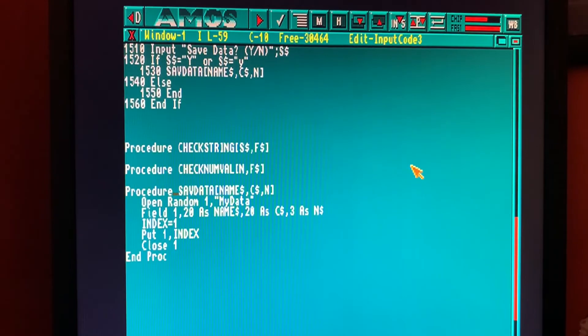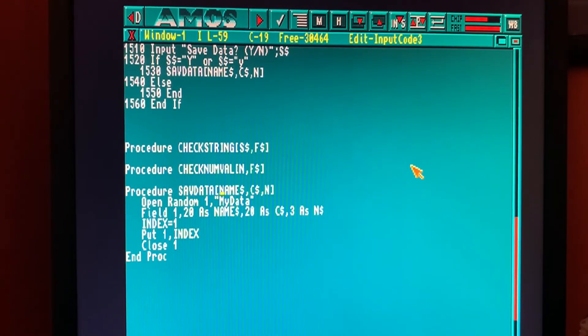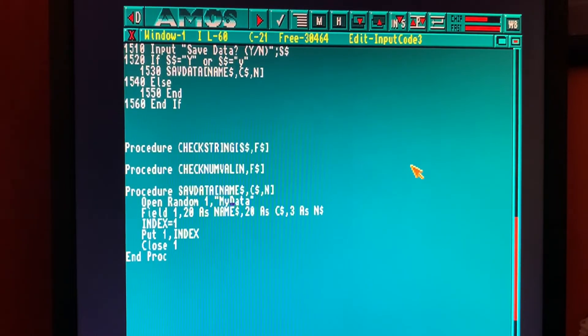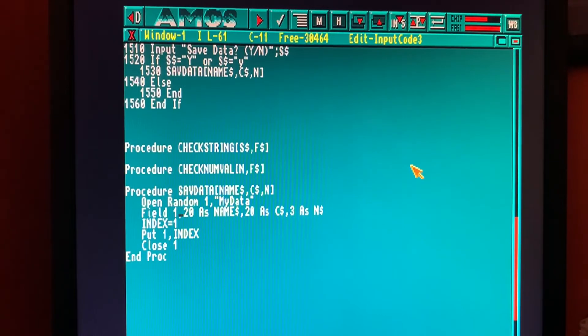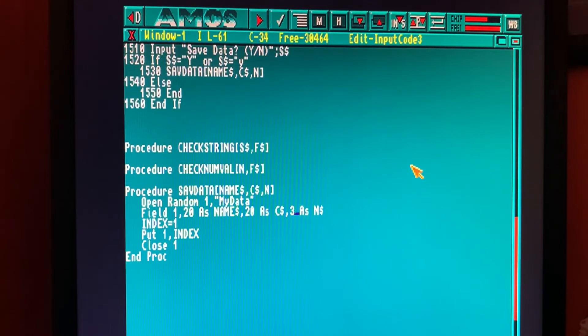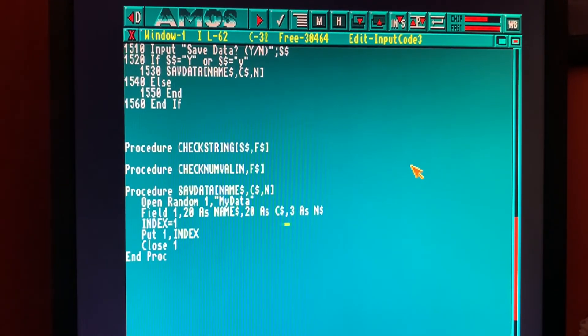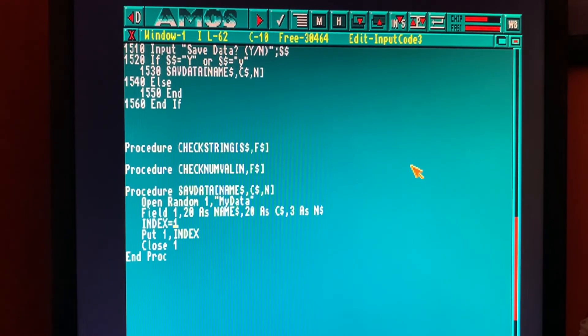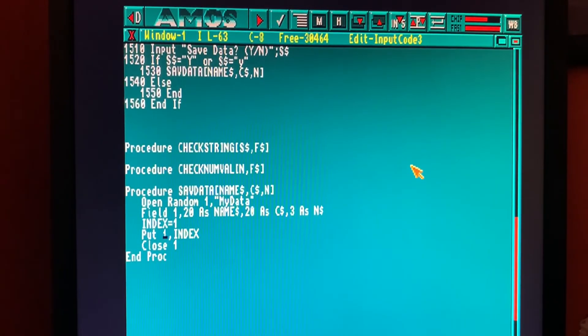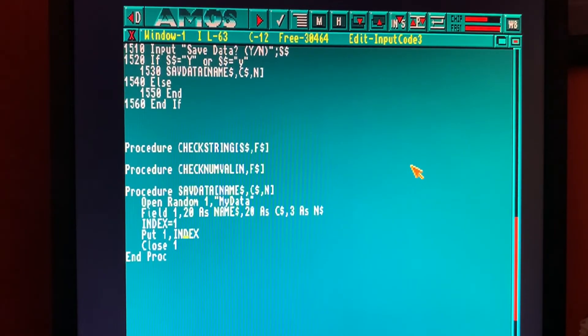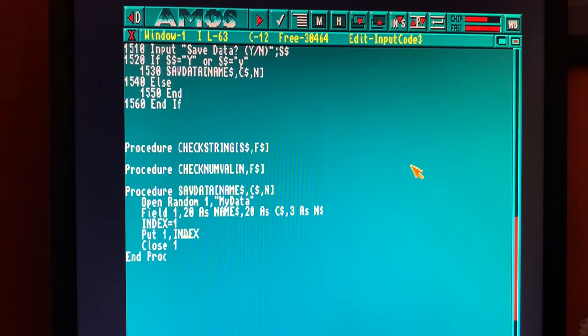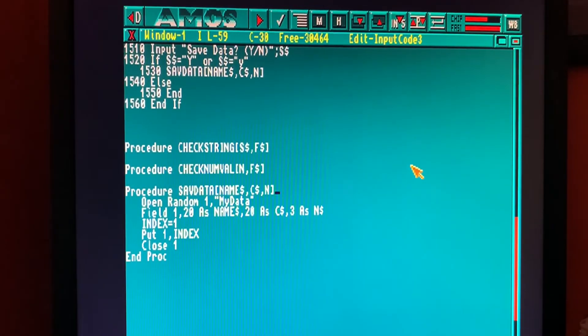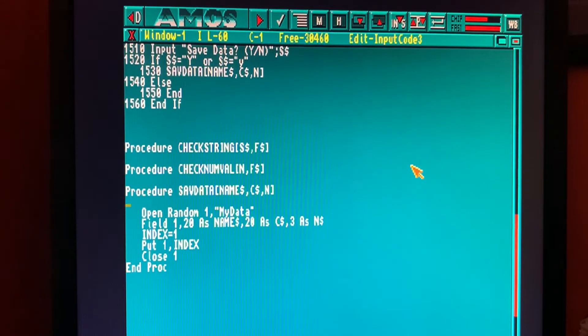Just a quick bit of explaining to recap what we've done. So we've got our procedure called SAVDATA. We've got name string coming in, C string coming in and N coming in. We're opening a random access file, which is file one, calling it my data. The fields are defined in that file one. 20 characters long is name string, 20 characters long is C string and three characters long is N string. This is going to be our number, but it can only be a string. So the index, what index is this record going to have? It's going to have index of one because we're only writing one record. If we were writing multiple records, it would be index one, then index two, then index three, then index four. This line here goes put in file one index and index is one. We're going to take file one and in there dump our data in as index one. Then we'll close file one and the procedure ends. Now we've got a problem here because we've got N and N needs to be N string.